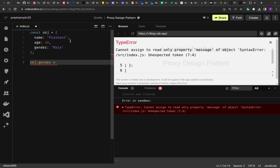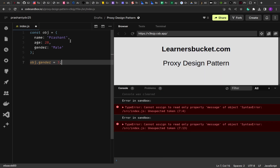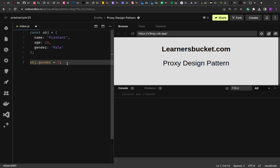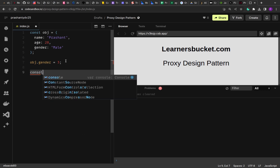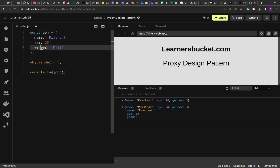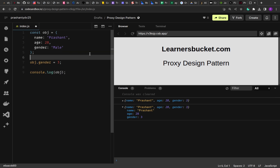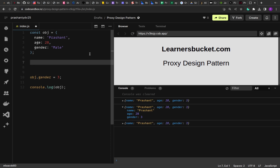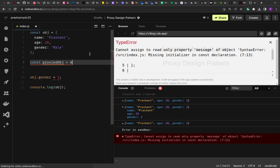Right now if I come to the object and set gender to 3, it won't give any error because JavaScript is a loosely typed language — it is very flexible. By mistake you could update the value and gender becomes 3, but we don't want that. So we can create a proxy. JavaScript has a built-in Proxy constructor and it is very powerful and largely used in the latest frameworks and libraries. We create it with: const proxiedObject = new Proxy(...).